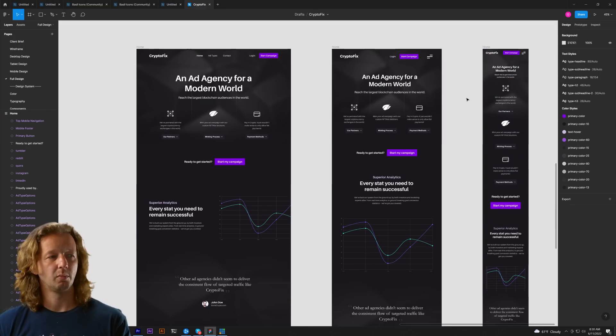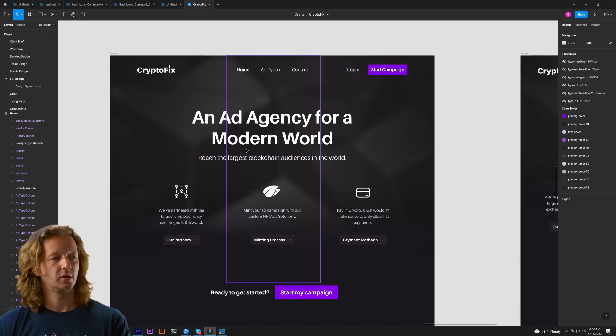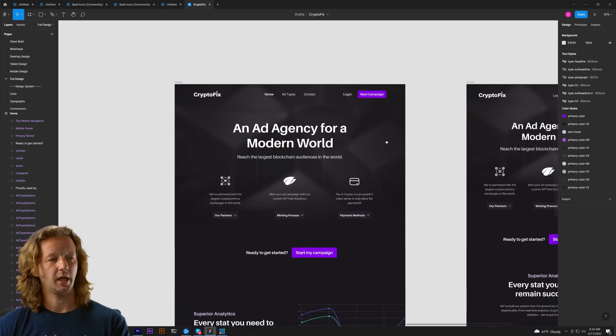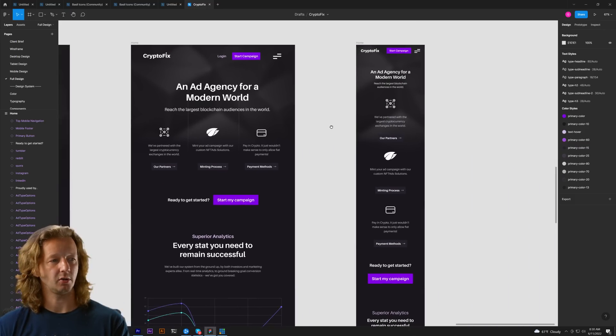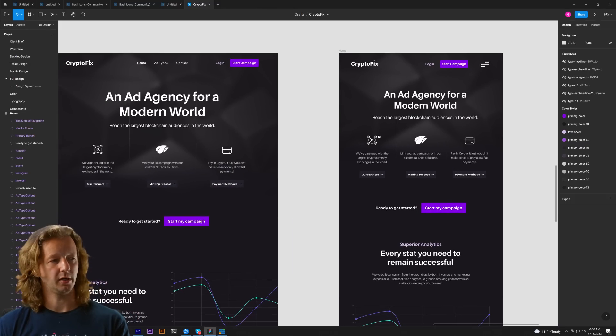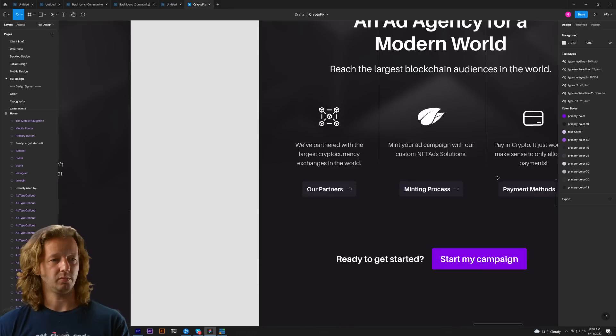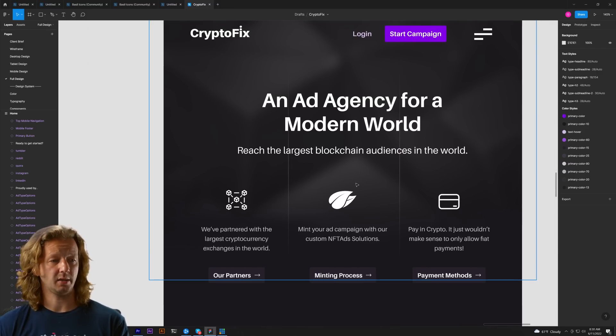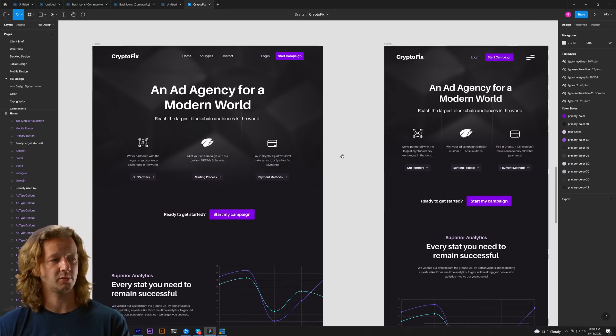So for me much easier to get the full experience first and then simplify as I go down. And another thing you'll notice like for instance on tablet the layout may stay the same but maybe I just have less white space.